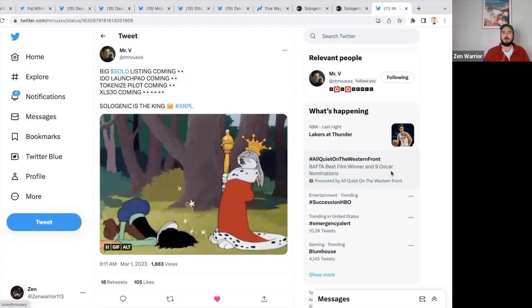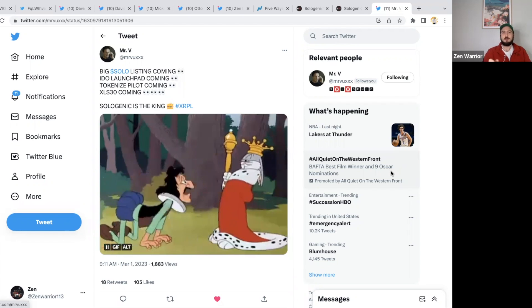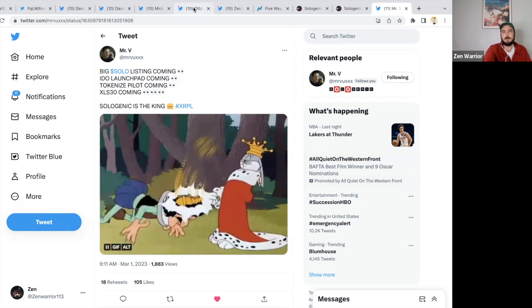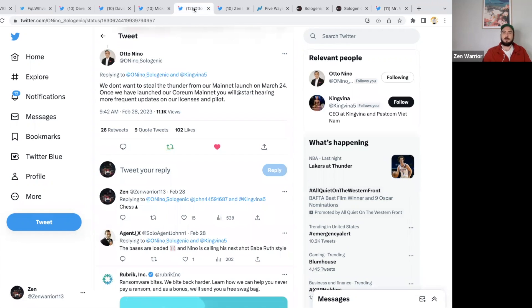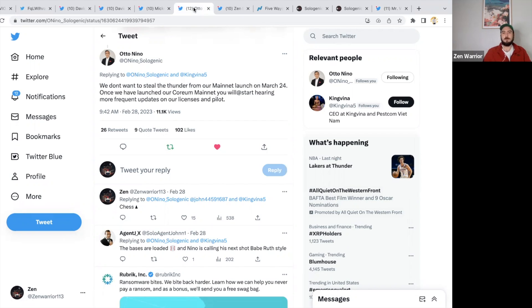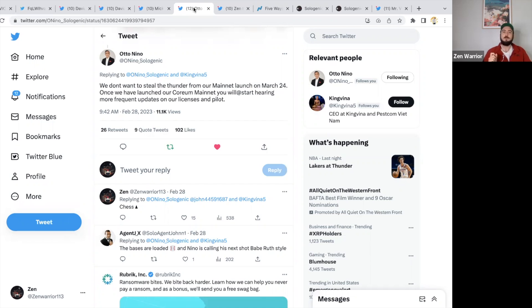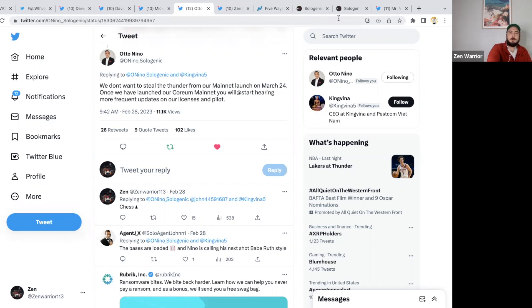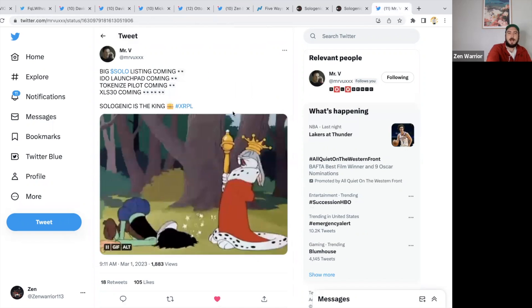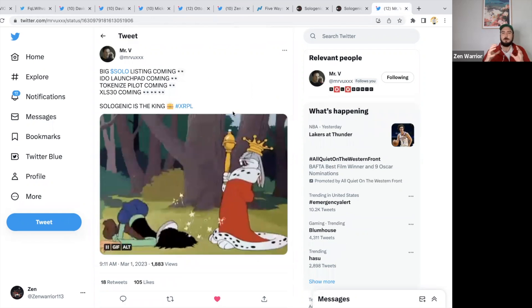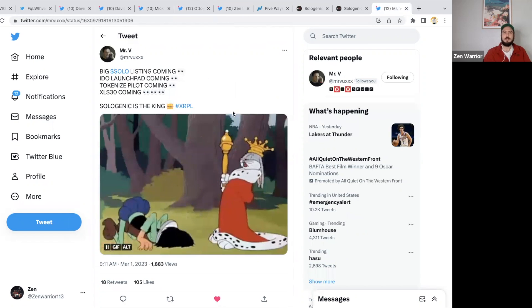Let me shift gears and talk about Sologenic real quick. You can see the plan has been this year to focus on bringing awareness to Core and Mainnet, make sure Core and Mainnet launch goes smooth and successful. In my opinion, they've been in the shadows making a master plan for SOLO because they have so much coming. Auto Nino proves it with this post: 'We do not want to steal the thunder from our Mainnet launch on March 24th. Once we have launched our Core and Mainnet, you'll start hearing more frequent updates on our license and pilot.' Now look at the Sologenic roadmap.